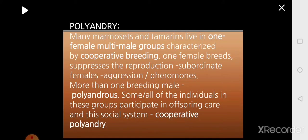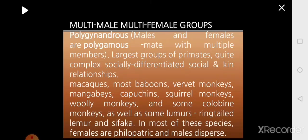The second type of pheromone is called primer pheromone. Unlike the releaser pheromone, this one will bring about long-term effects in the receiver. It acts on the endocrine glands and brings about physiological responses in the body.